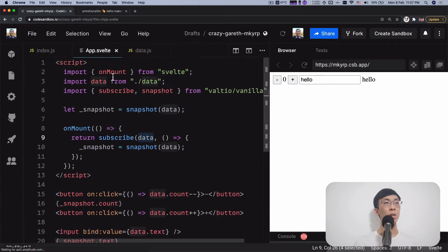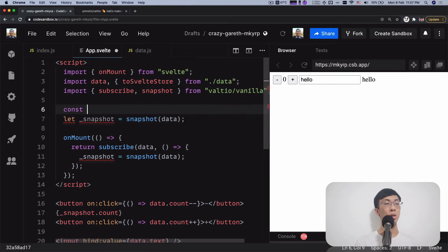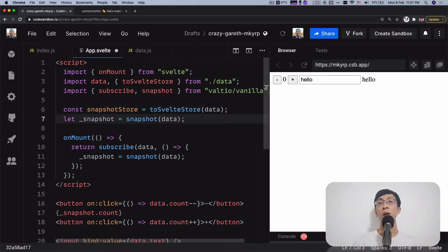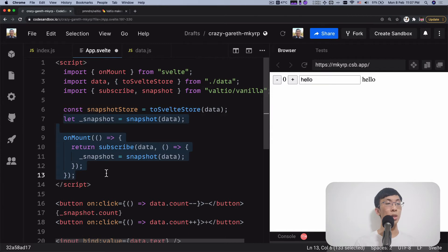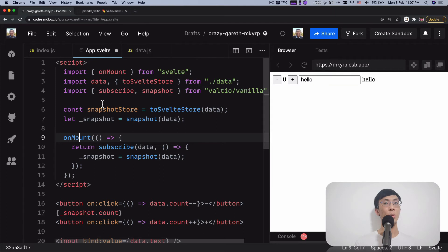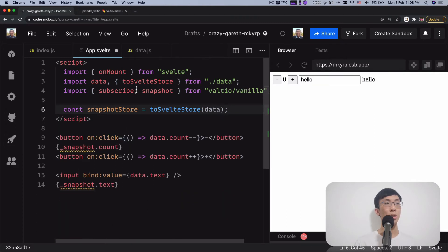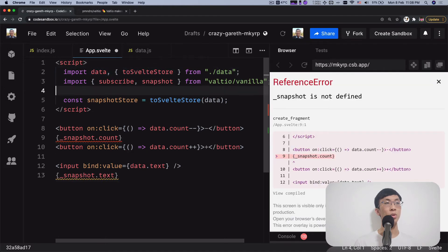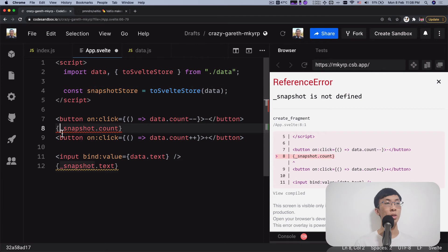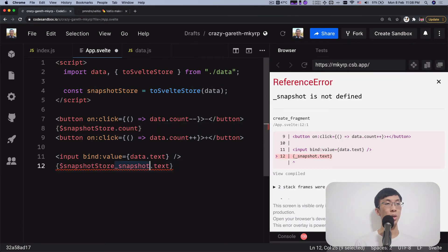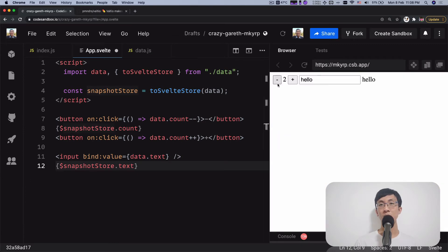We're going to import this function from data, then create a snapshotStore — snapshotStore equals toSvelteStore(data). Since this store follows the store contract, we can use the $ prefix to access its value. We don't need onMount anymore — the $ prefix auto-subscribes when the component is mounted and unsubscribes when it's unmounted. So we can remove all the manual subscribe/unsubscribe boilerplate and use $snapshotStore.count and $snapshotStore.text directly. And it still works fine, just as it's supposed to.